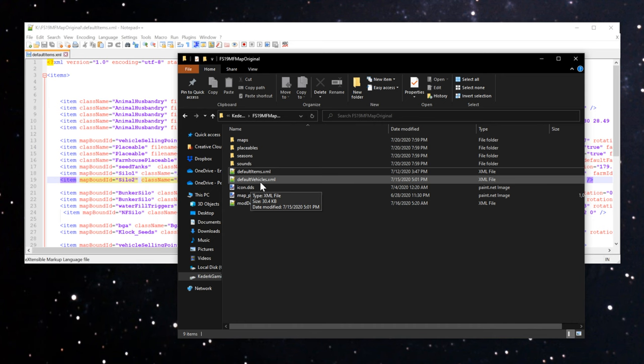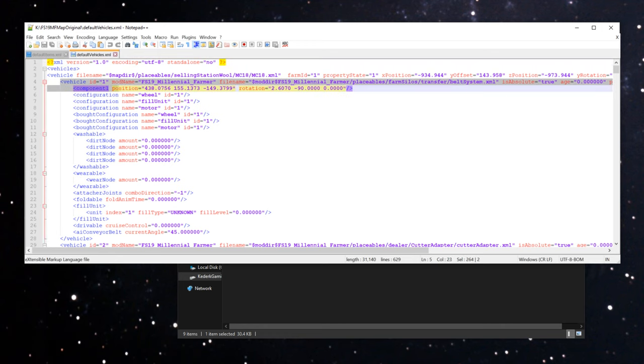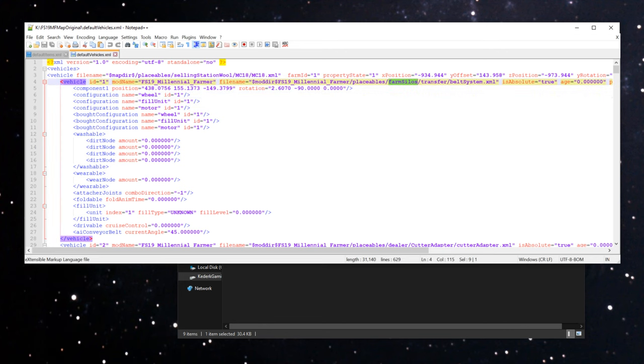I'm going to copy this and then we're going to come back into our mod and we're going to open up this default vehicles.xml. Interestingly enough, this very first vehicle in the list here, ID number one, you'll see is a placeable in the farm silos folder for a transfer belt system.